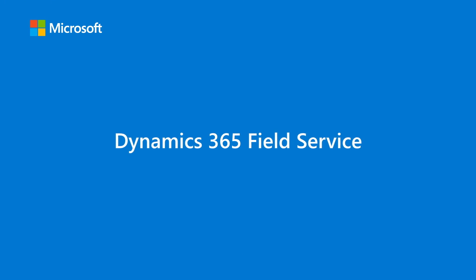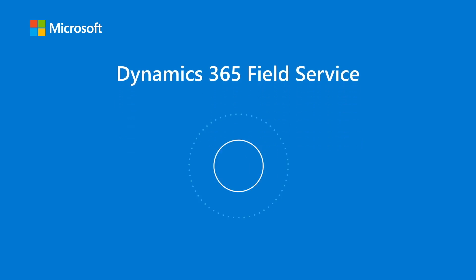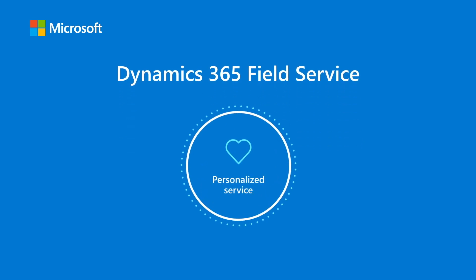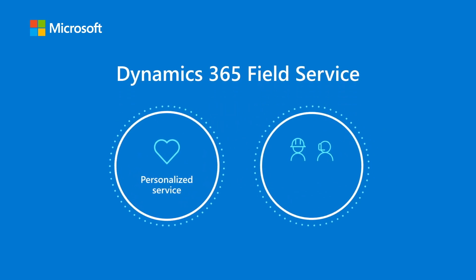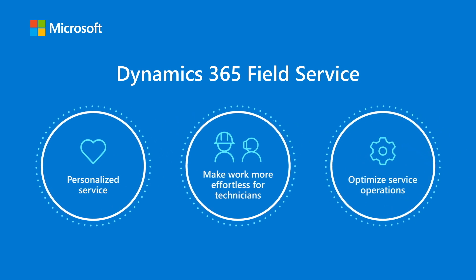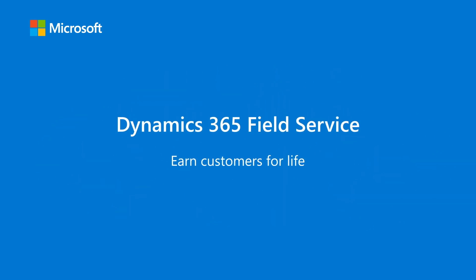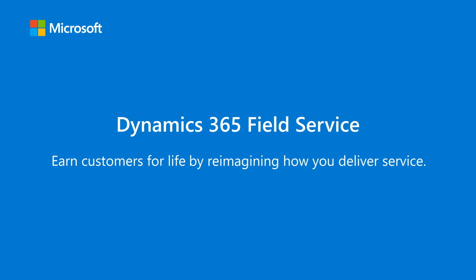Microsoft Dynamics 365 Field Service enables Contoso to personalize the service experience, make work more effortless for technicians, and optimize service operations. That's all for today. Subscribe to our channel for more videos on Dynamics 365 and Copilot.